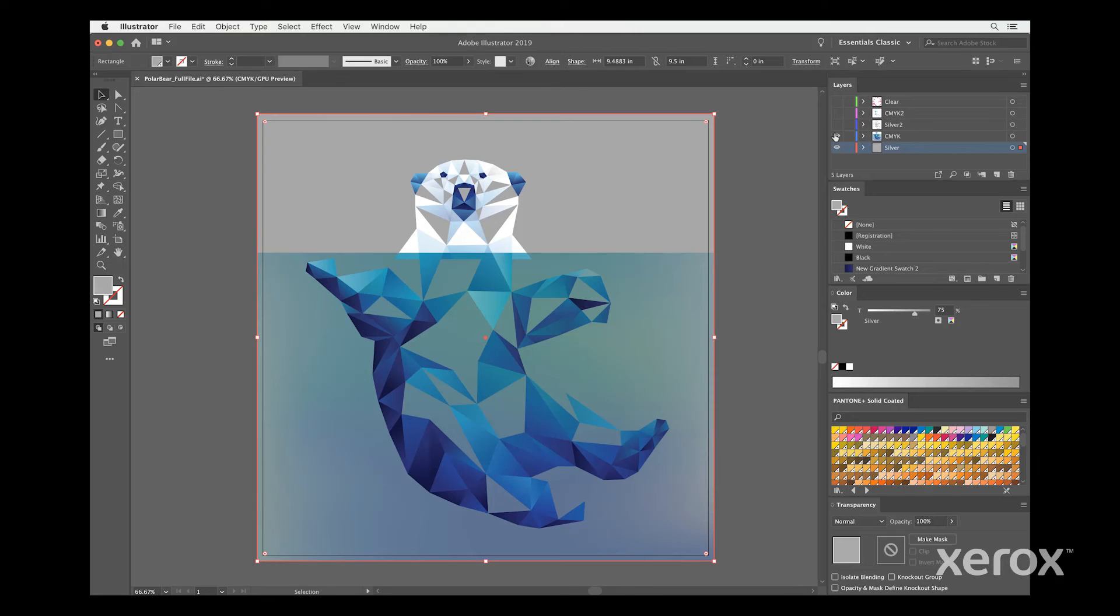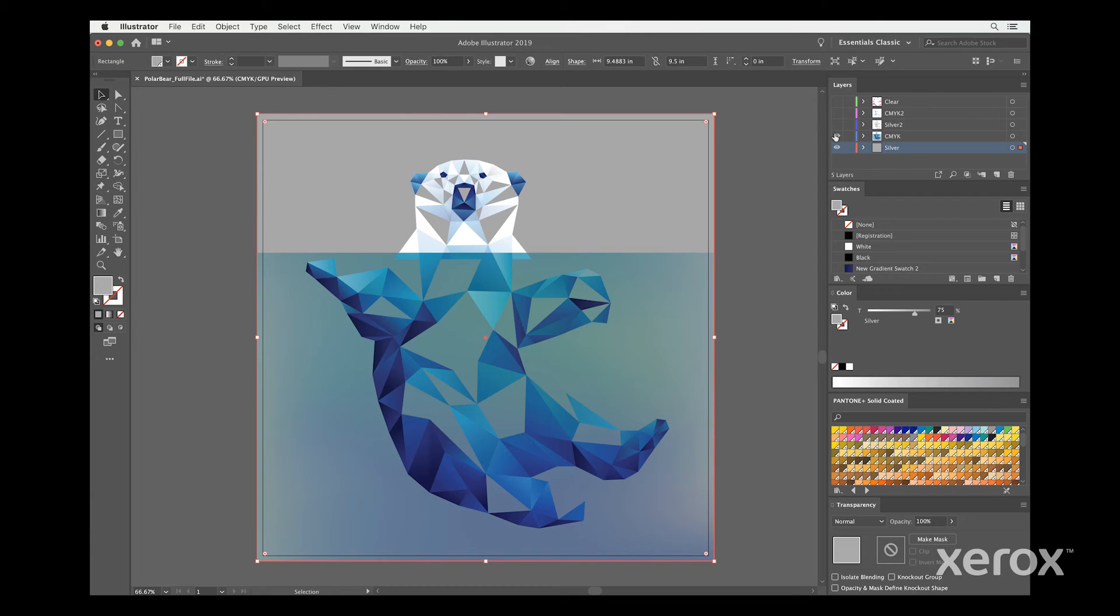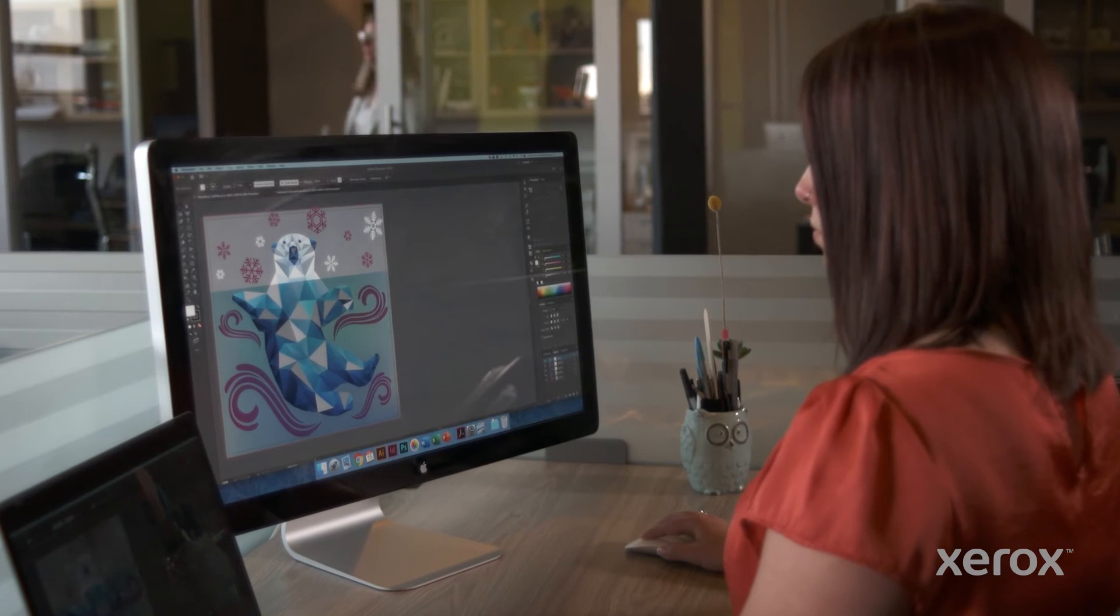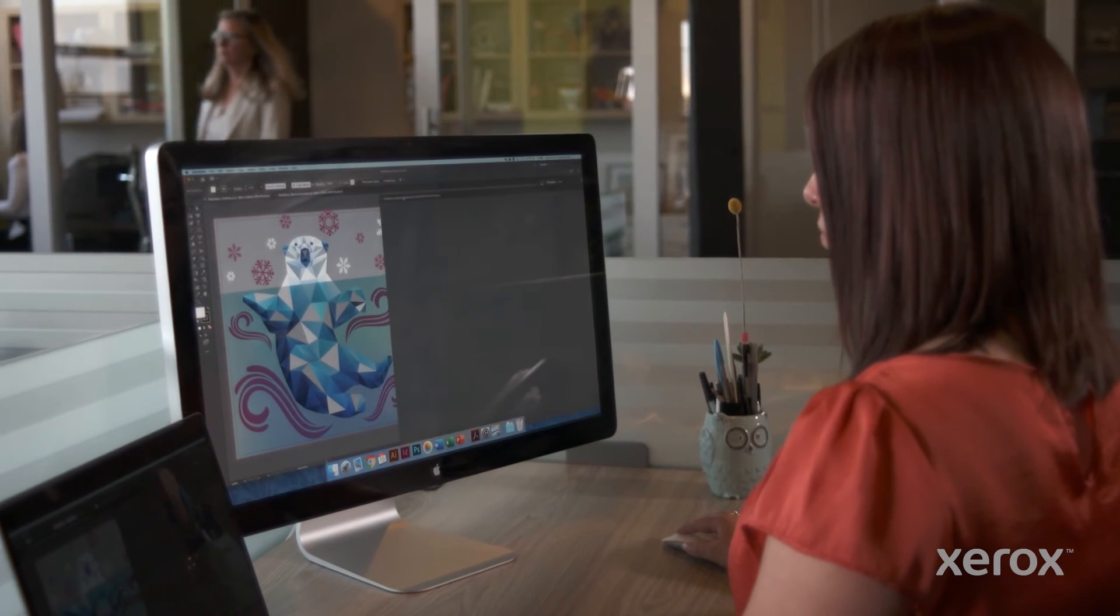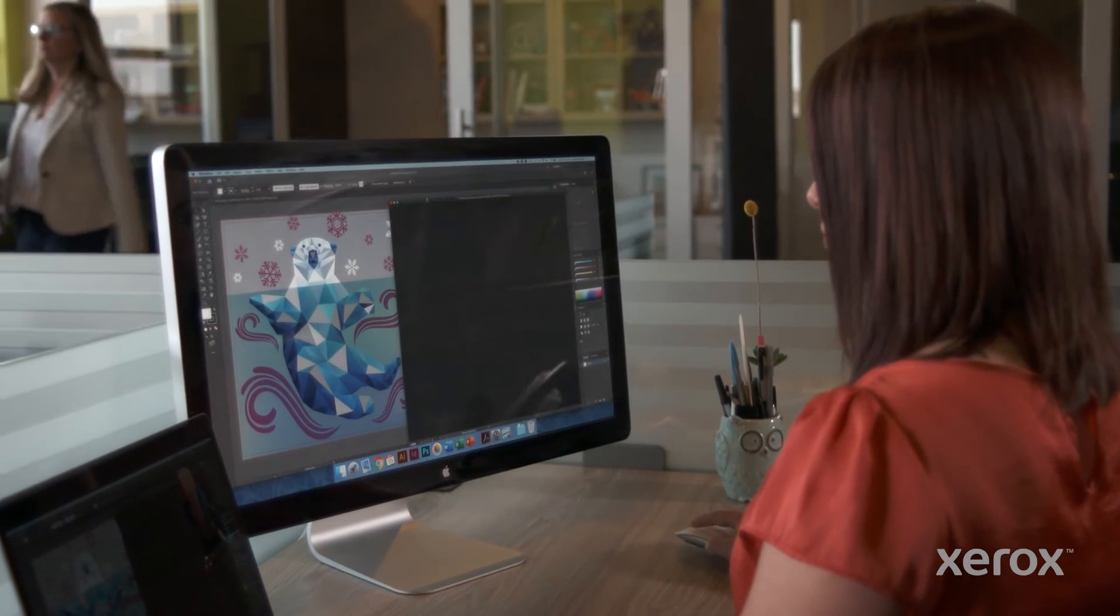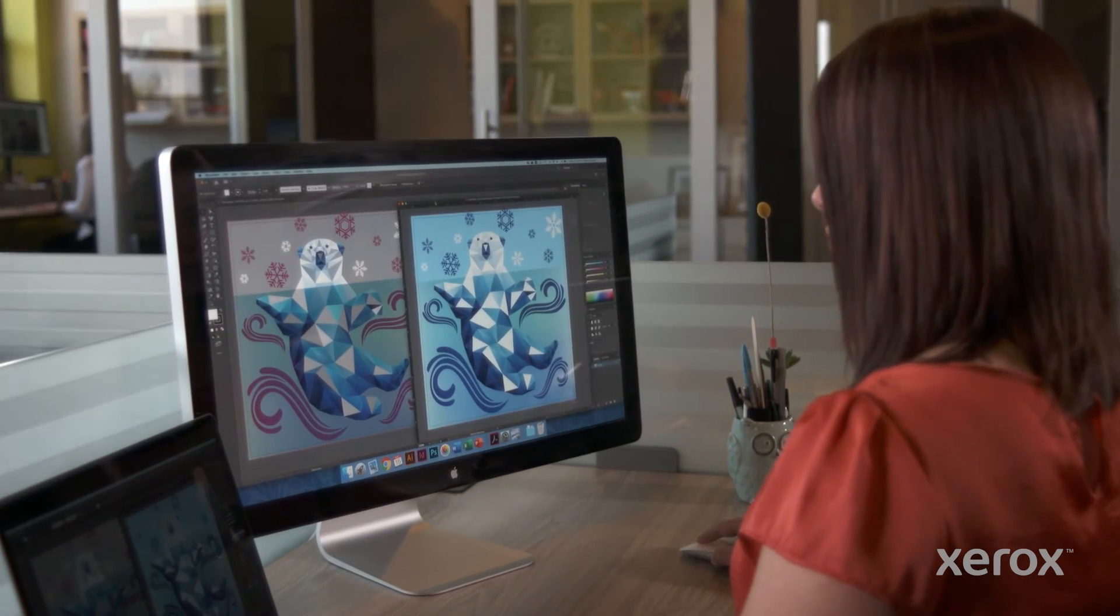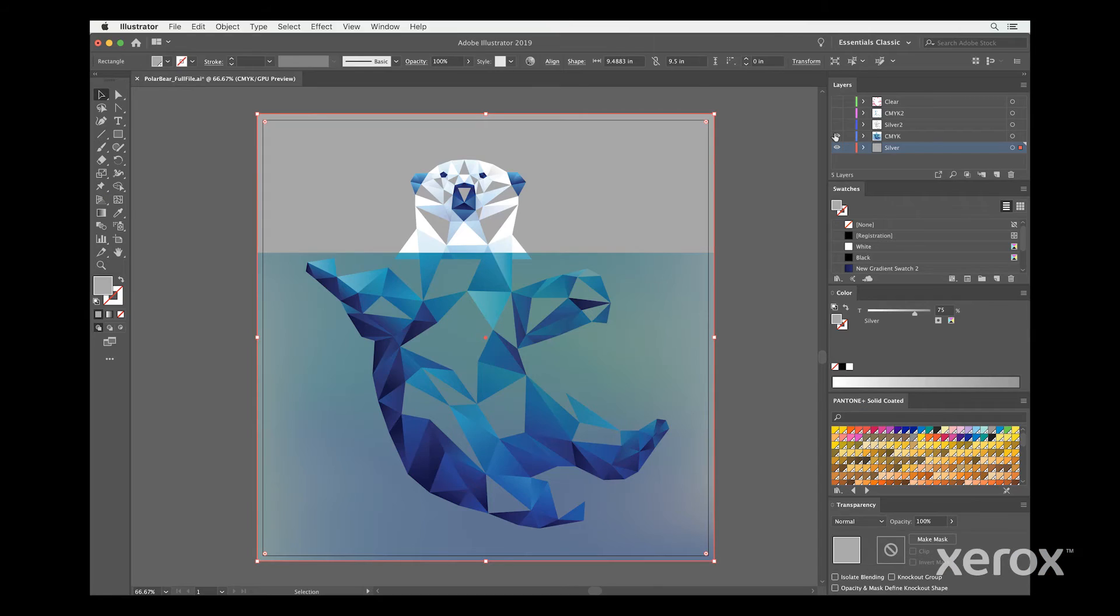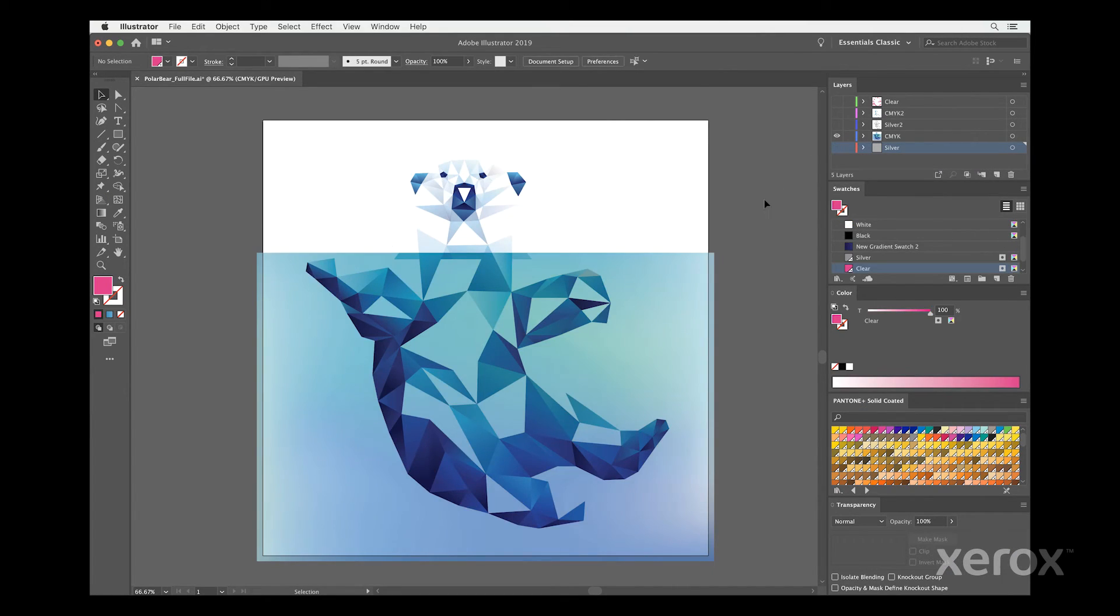While this is subjective, a somewhat smoother metallic color can be achieved by using less than 100% silver as an underlay. Working with your print provider to review a couple of proof options can help determine the exact look you want. Now, let's continue with our first CMYK layer.